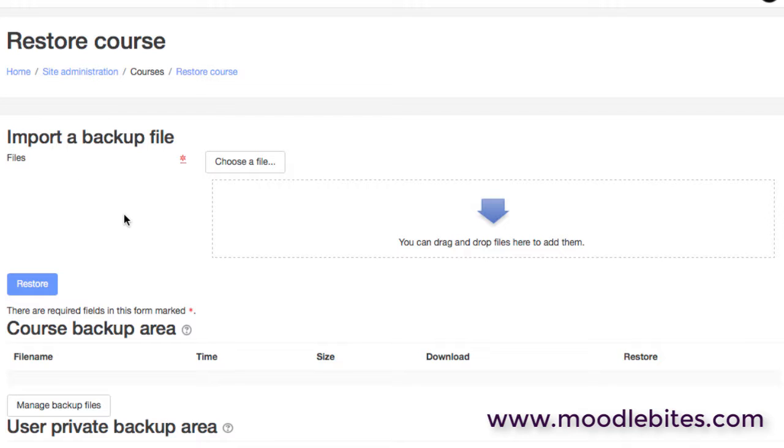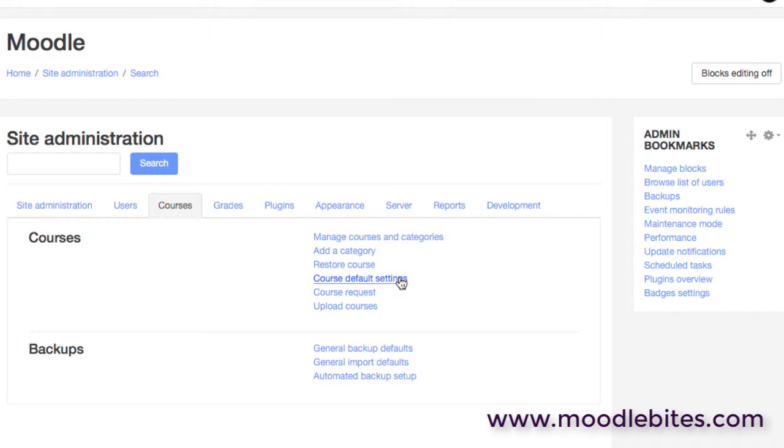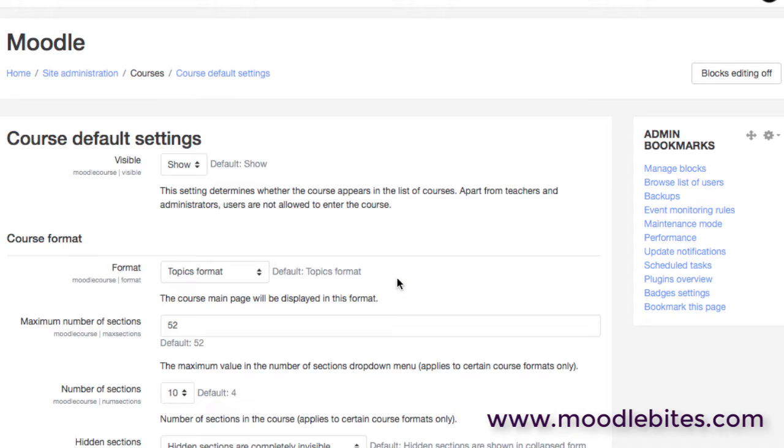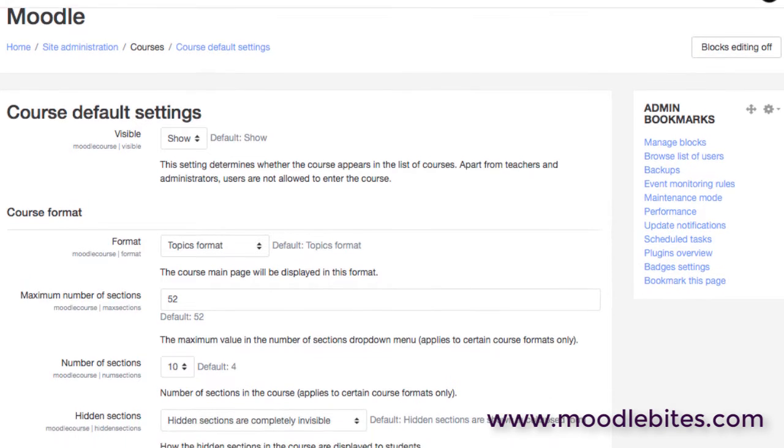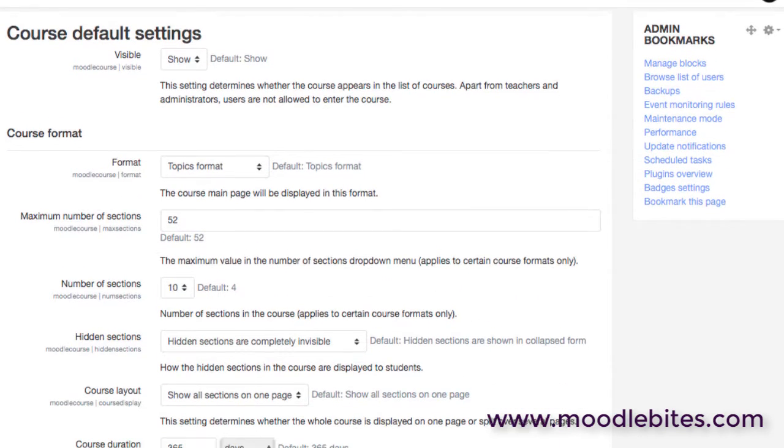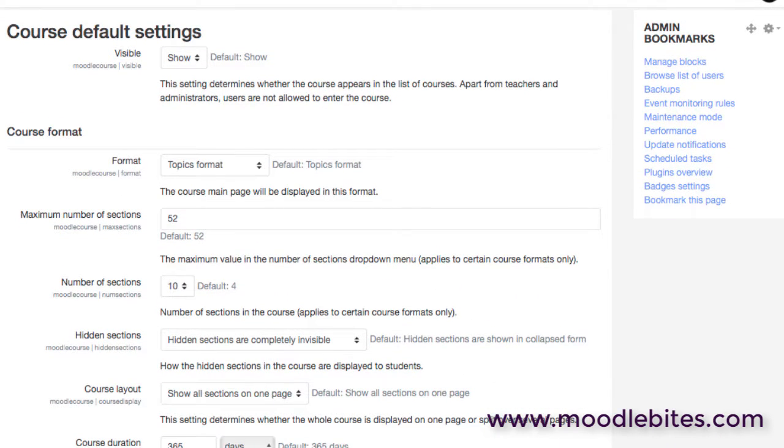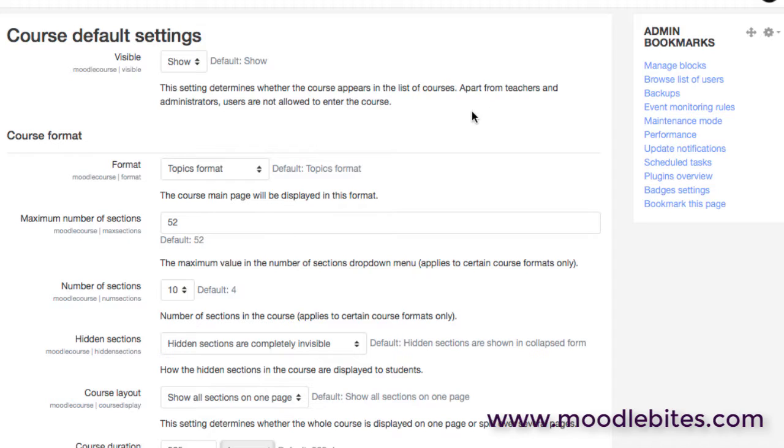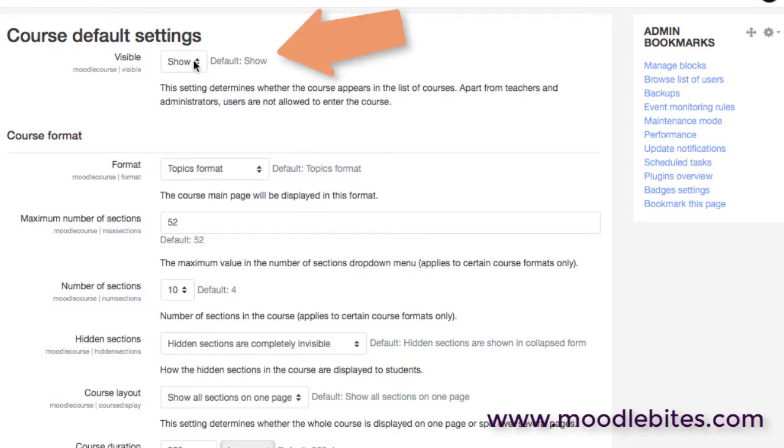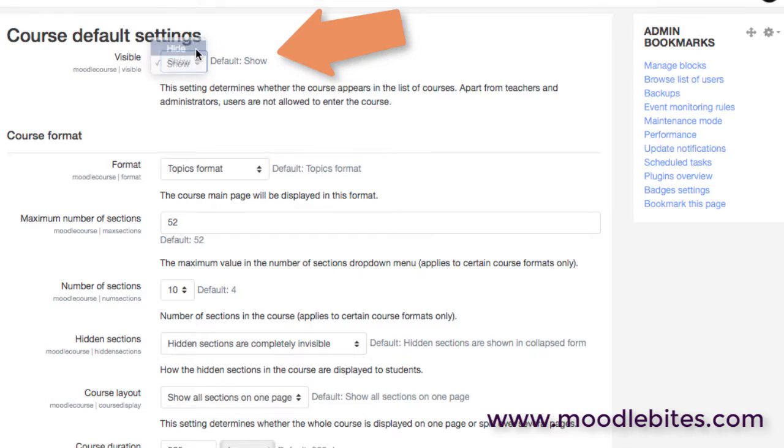A really useful area is the course default settings. So when you create a new course on your Moodle site, it is created with a number of default settings. And by an administrator intelligently and knowledgeably setting these up, it's potentially going to save teachers an awful lot of time because you can set courses up as they should be, as is appropriate for your organization. So if you generally set courses up so that they're hidden to begin with until they're actually created and polished and available, you could change the visibility to hidden. You could choose between topic and weekly format, topic format being the default in newer versions of Moodle.